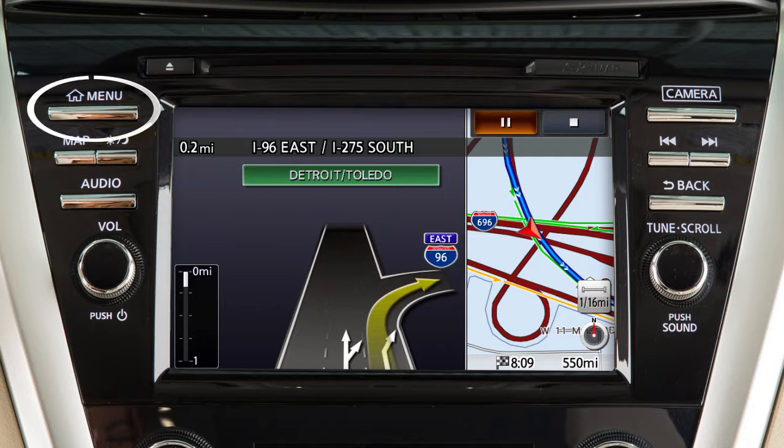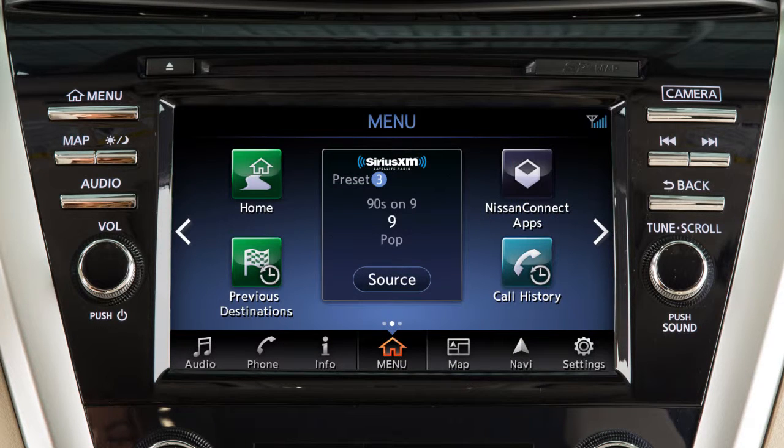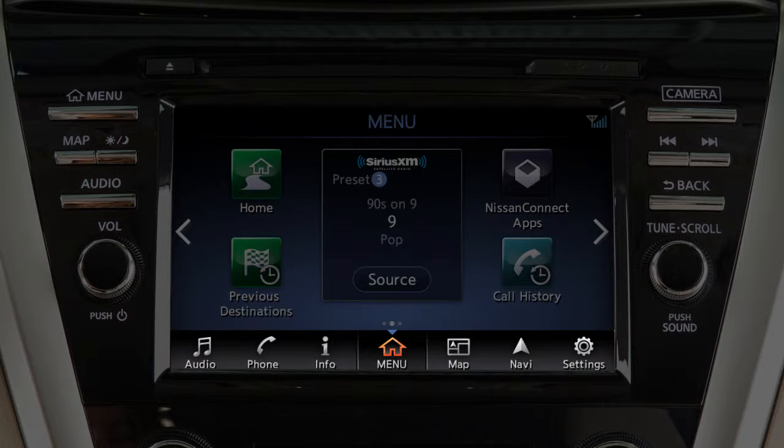Press the menu button on the control panel to display the main menu. The launch bar is displayed across the bottom of the screen.